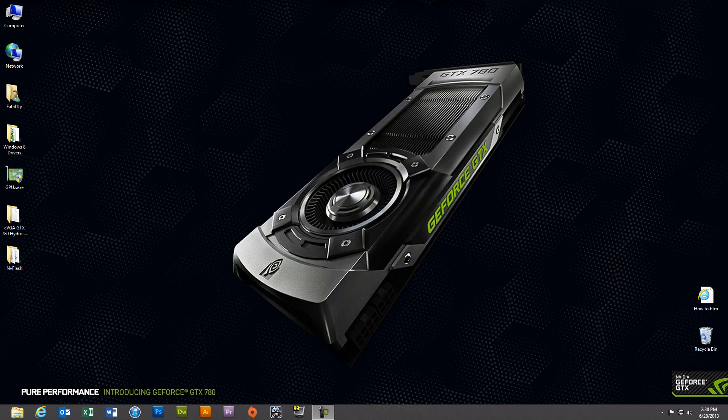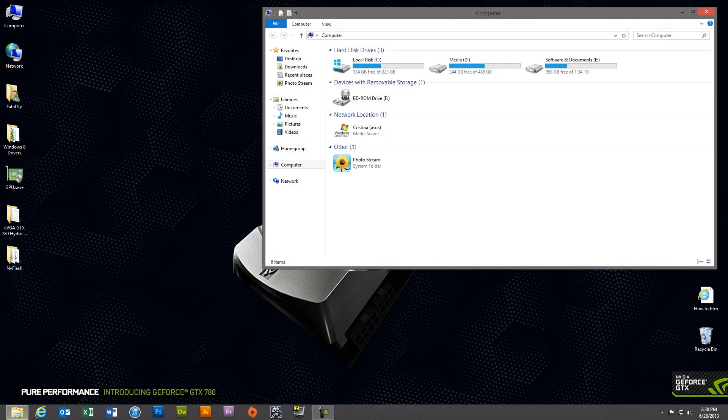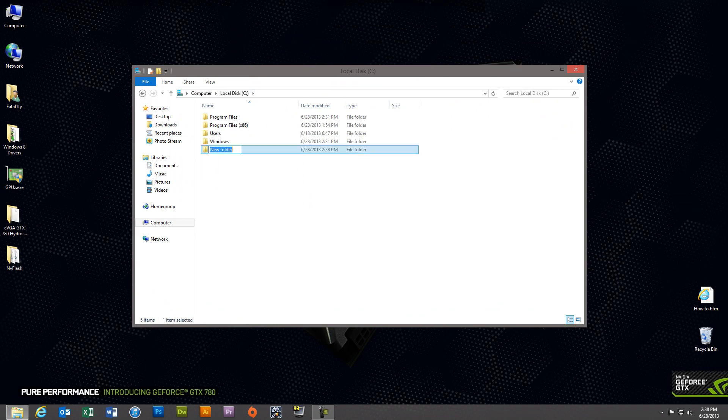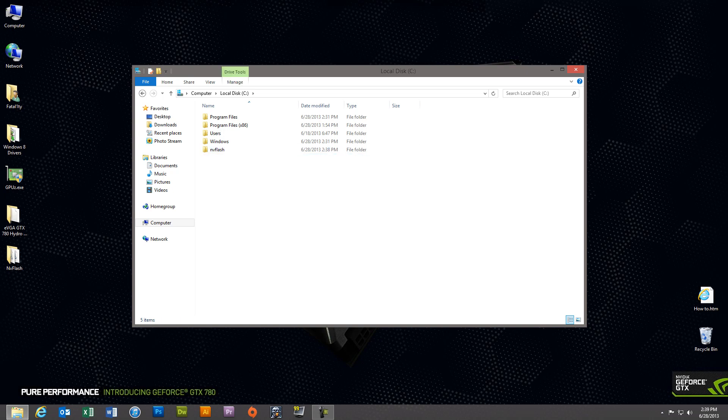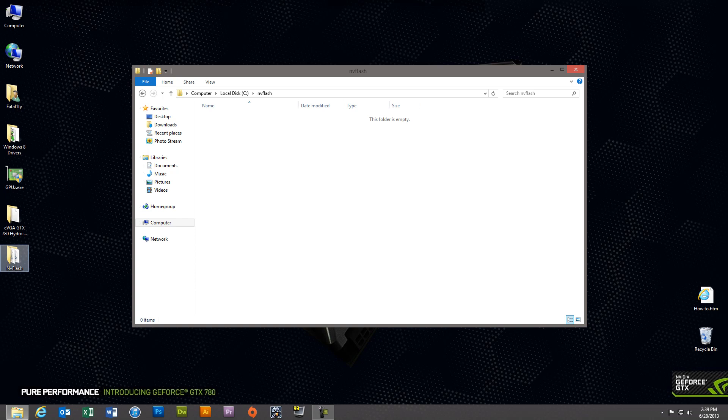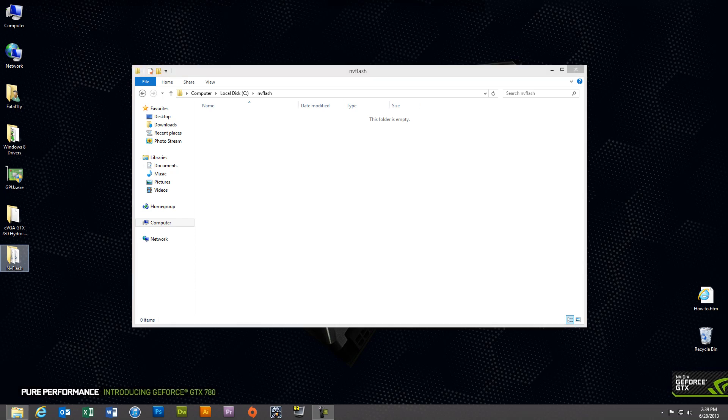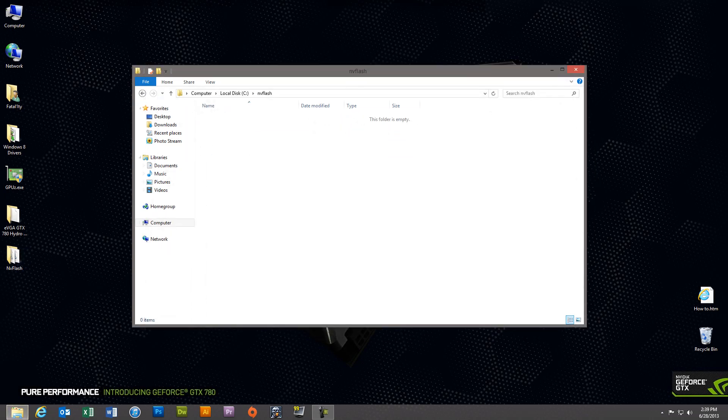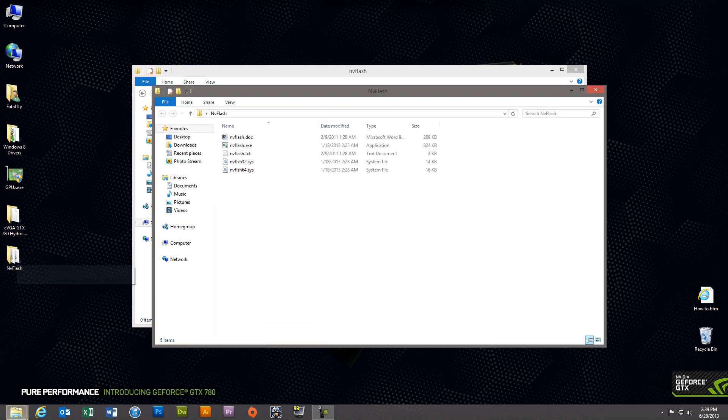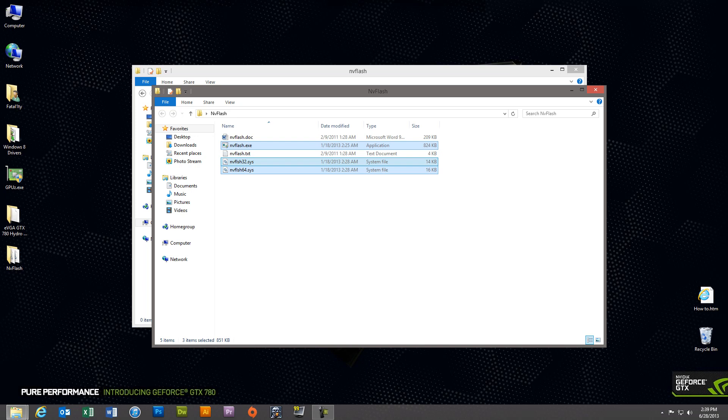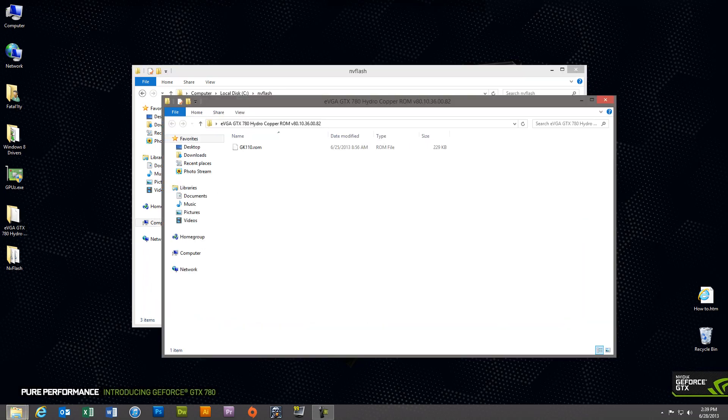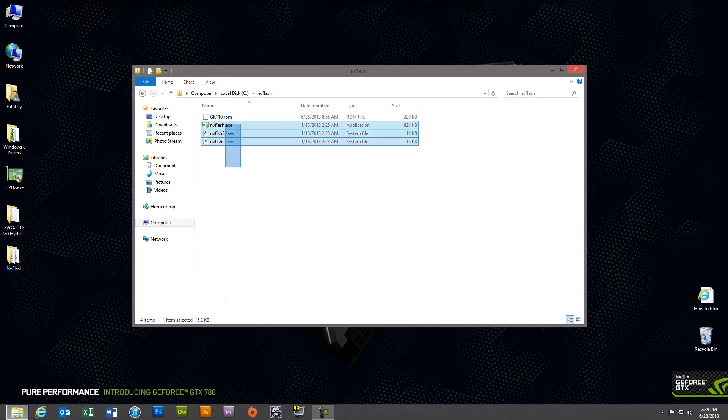The next step is to go into your C drive and create a directory called NVFlash. It's not critical to call it NVFlash. You can call it whatever you want. I'm just going to name it NVFlash because it's easy. And you'll open up your NVFlash directory, the one that you extracted after downloading NVFlash, and you'll select the following files: the exe file and the two NVFlash 32 and 64 sys files. Put those in your NVFlash directory. And then you want to grab the Hydro Copper ROM file and drop that in there as well. So you're going to have four total files in your NVFlash directory.